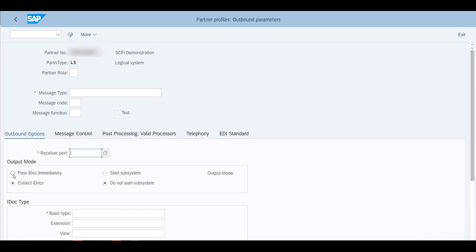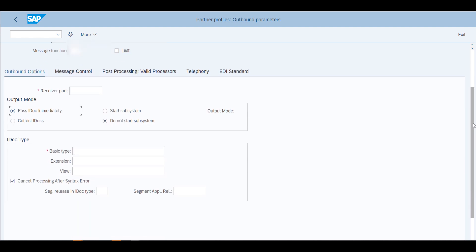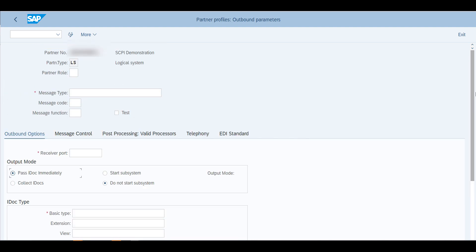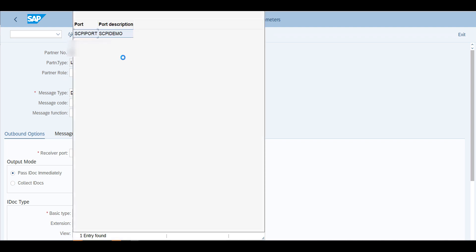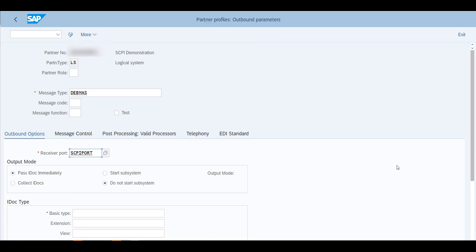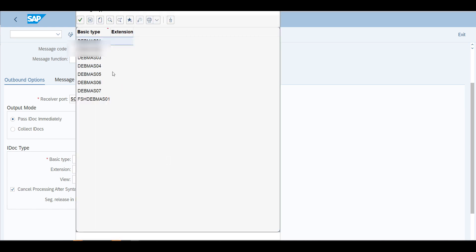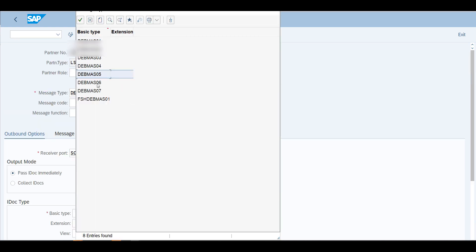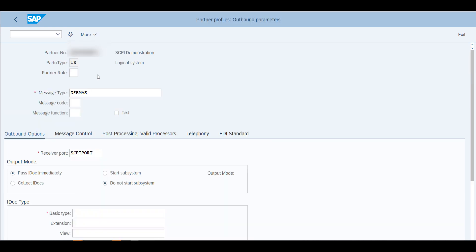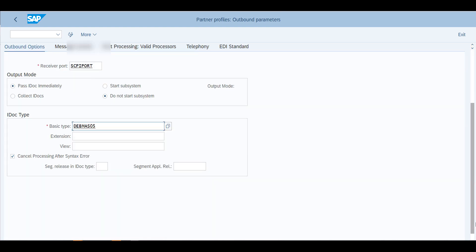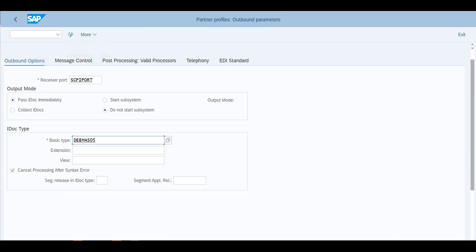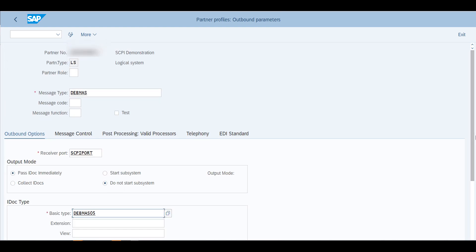You'll define your agent language and you will go and add an outbound parameter. You will click here and once you do this you will choose your message type, the receiver port, and the basic type, and you will save this. Just to show you, we just need to pass the IDOC immediately. I'm not going to collect them, I want to test it immediately. The message type will be Debmas.